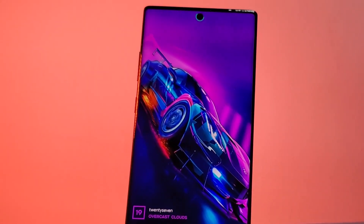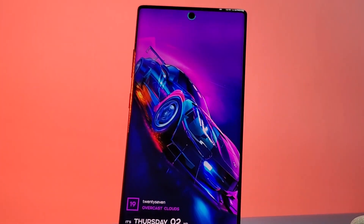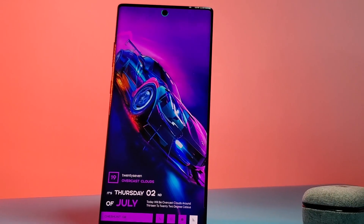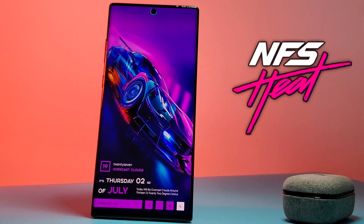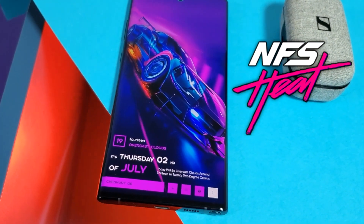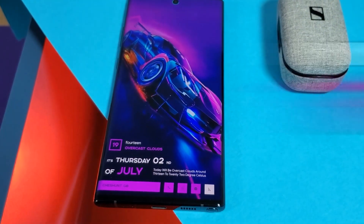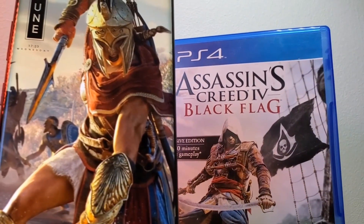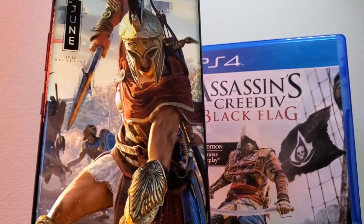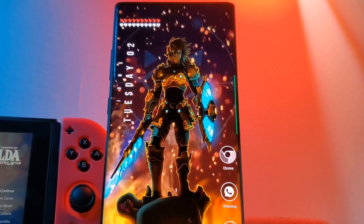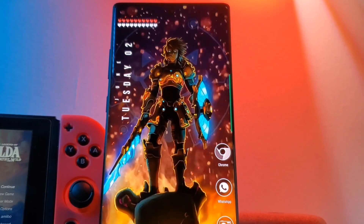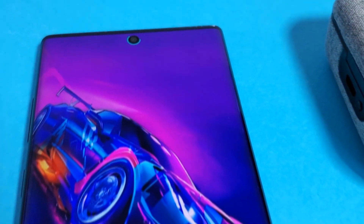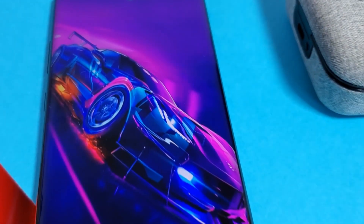Hey guys, welcome back to the Parkerverse. This week I bring you a vibrant neon home screen setup straight out of Need for Speed Heat. This is going to be another one in my series on how to customize your home screen like a pro, so if you haven't already make sure you check out the previous episodes. Following that format, I'm going to show you how you can take a basic home screen setup and turn it into something like this.